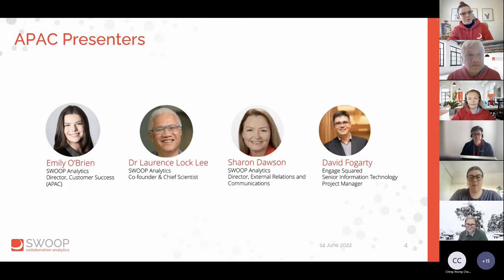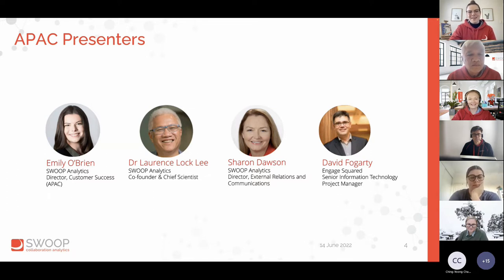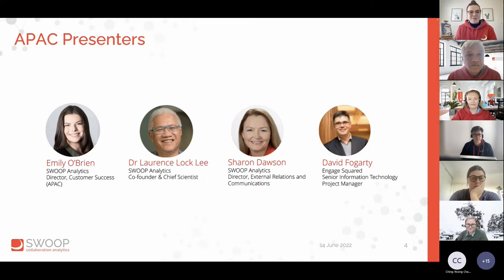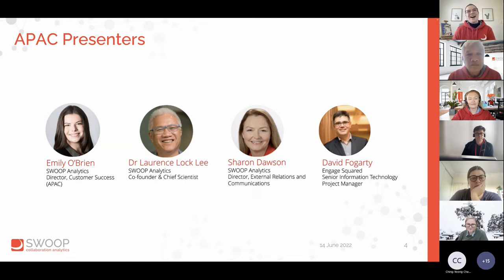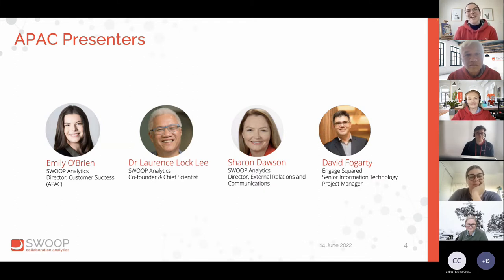A quick introduction for our presenters today: we have Dr. Lawrence Lockley from Swoop Analytics, who will be walking through the key insights from the benchmarking study and was a massive part of pulling together the benchmark report and completing all of the analysis. We also have Sharon Dawson from Swoop Analytics, who leads all of our external relations and comms and brings those stories about how organisations are using M365 and Teams and Yammer. And we have David Fogarty from Engage Squared, senior information technology project manager, who has some great tips and insights to take away.